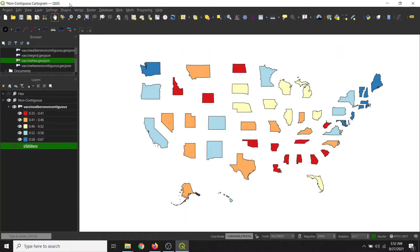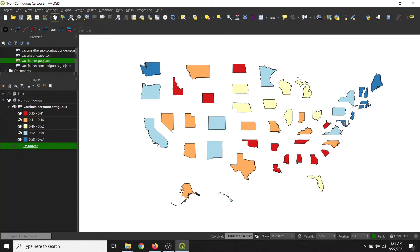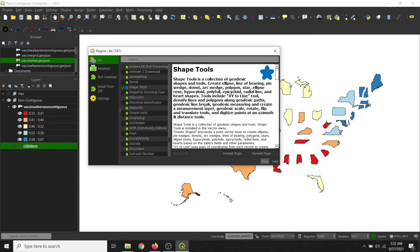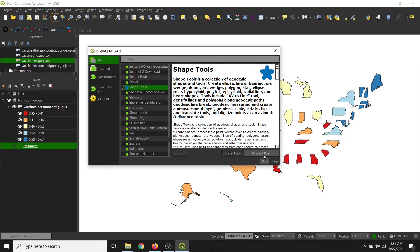So in order to create this map, we're going to be using a plugin called the ShapeTools plugin. We'll go to Plugins, Manage and Install Plugins, scroll down to ShapeTools and install it. I already have it installed, so I will leave that. And by the way, this is maintained by the NSA, of all people.